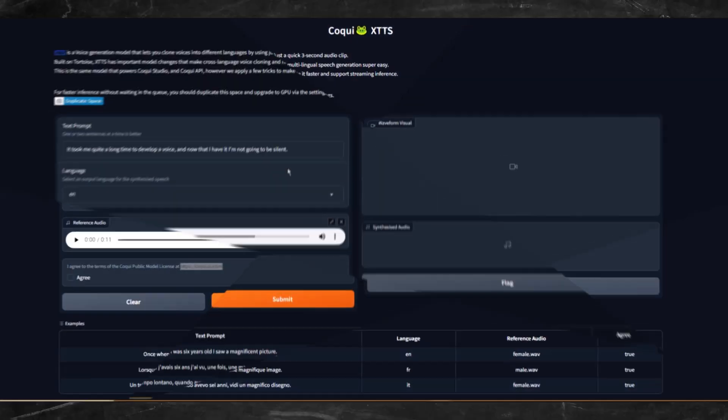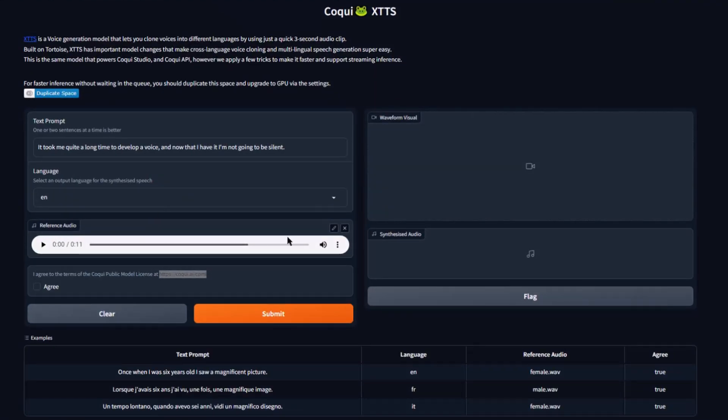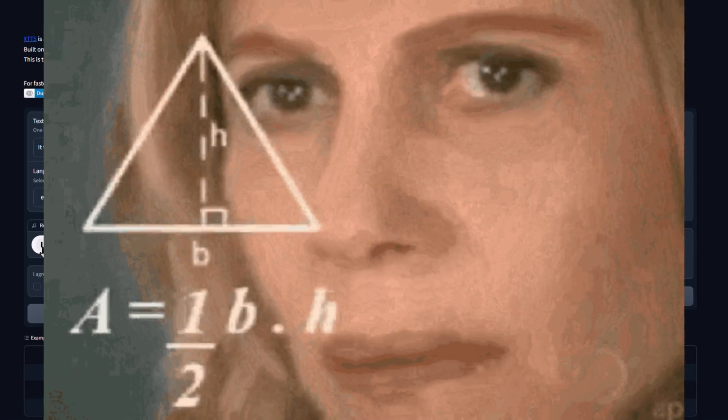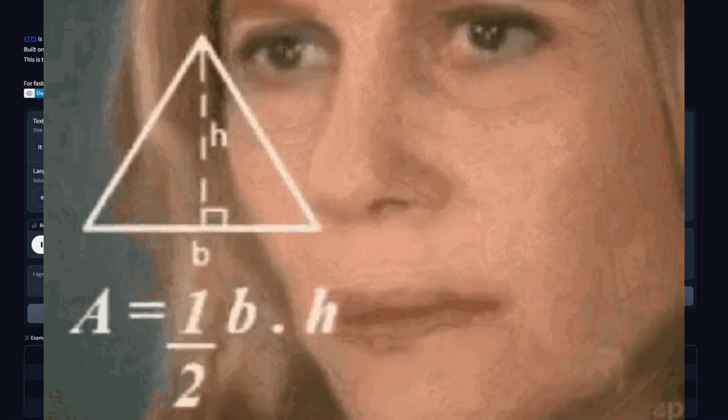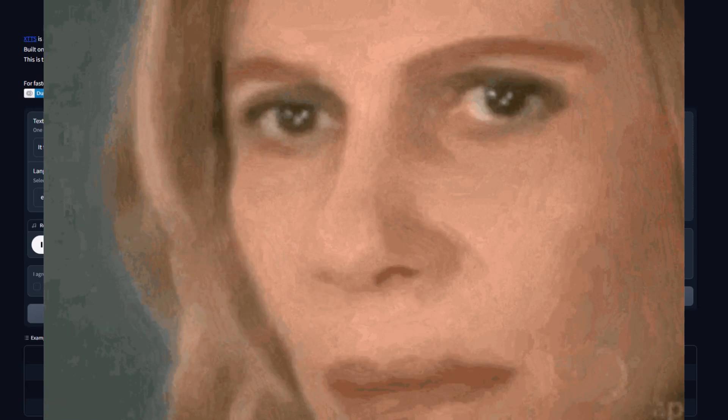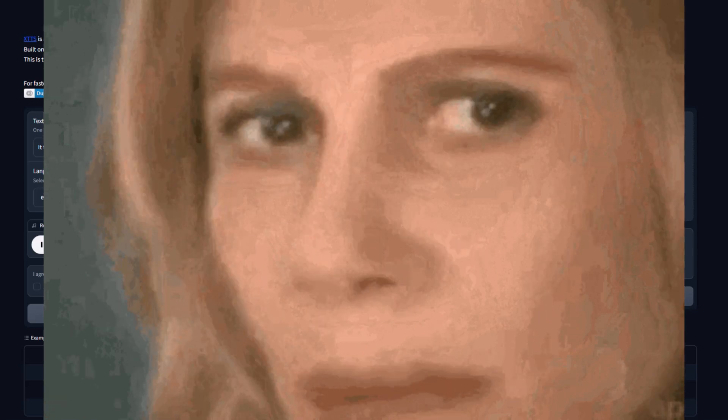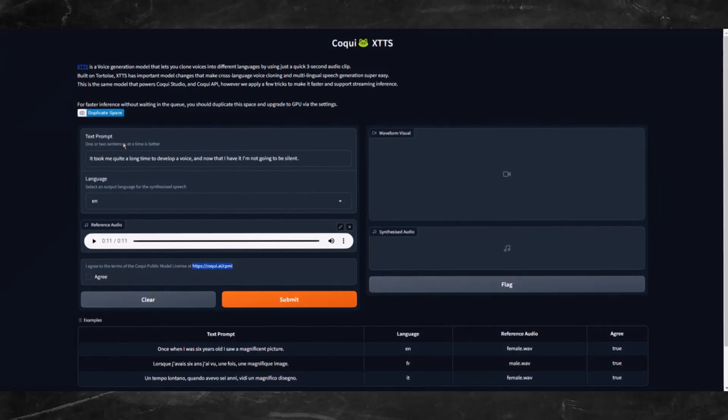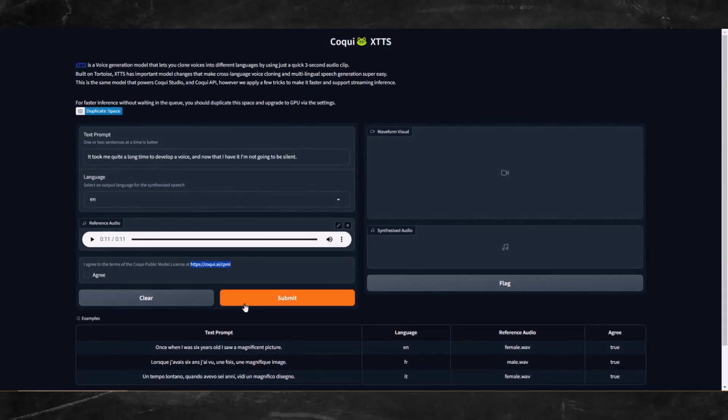Now that we know our limitations with this app, let's go ahead and check it out. I'll just use this default settings to see what we get. However, let's listen to the reference audio first. The Hispaniola was rolling scuppers under in the ocean swell. The booms were tearing at the blocks, the rudder was banging to and fro, and the whole ship creaking, groaning, and jumping like a manufactory. Let's submit and check out the output.